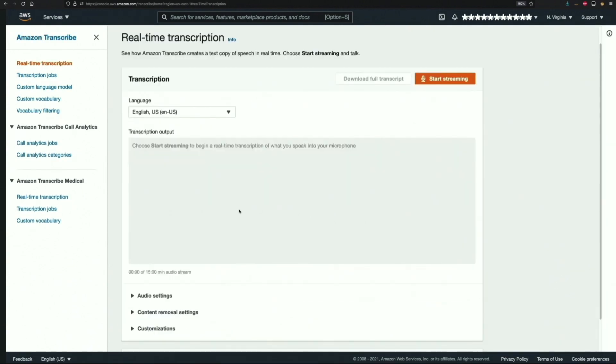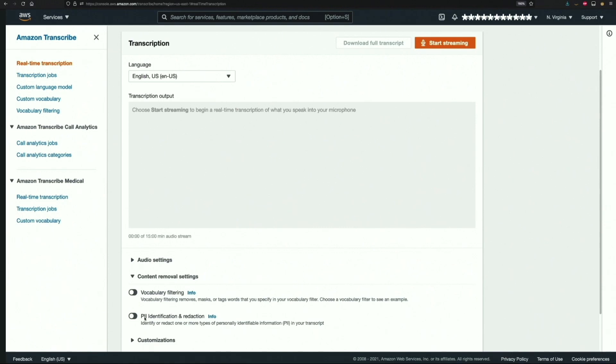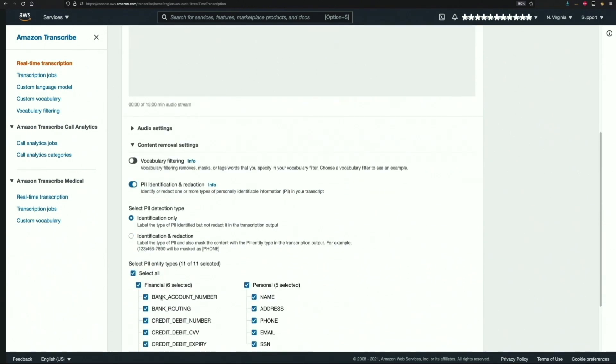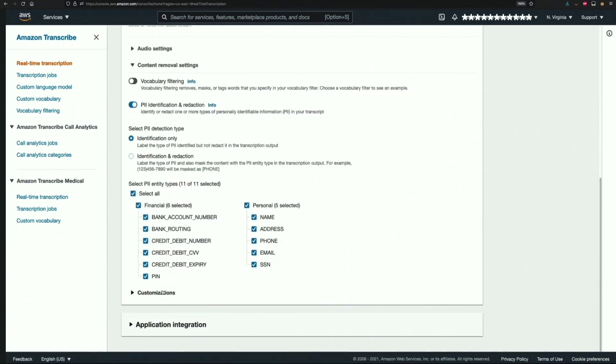Before transcribing my audio stream, I will enable PII identification and redaction under the content removal settings. Under this we can customize our streaming transcriptions by selecting whether we want to just identify, or identify and redact, PII data. Along with that, I can specify exactly what type of PII I want identified or redacted.